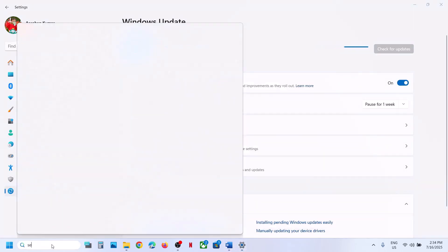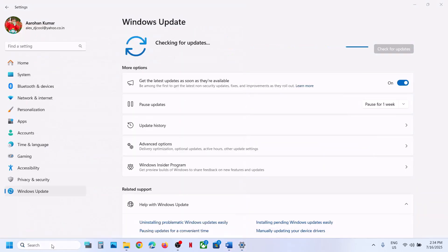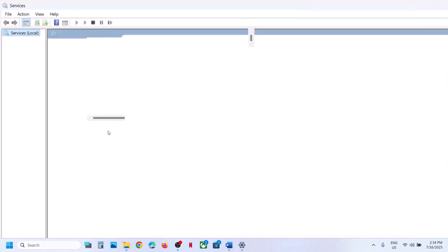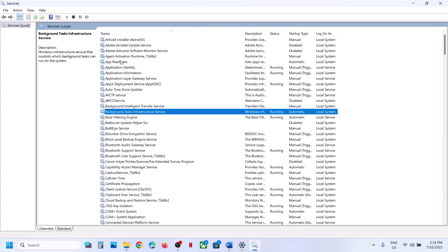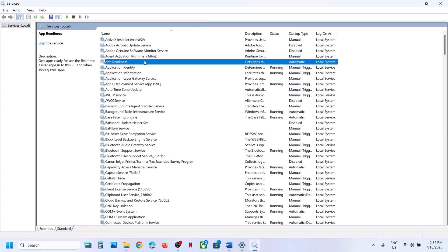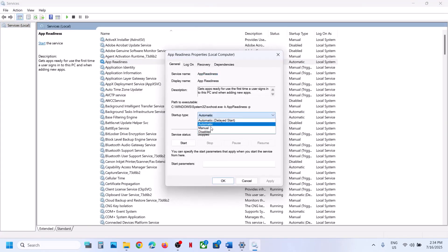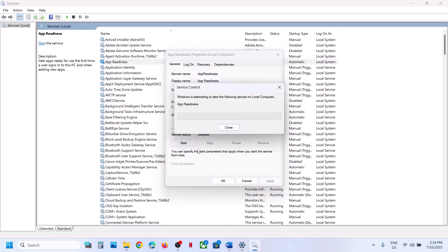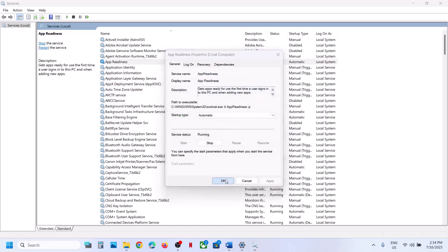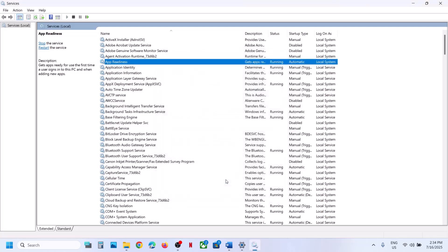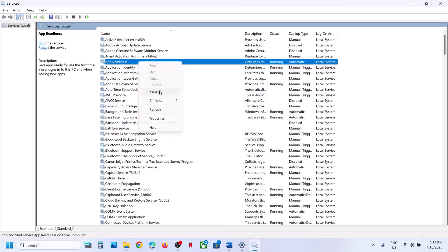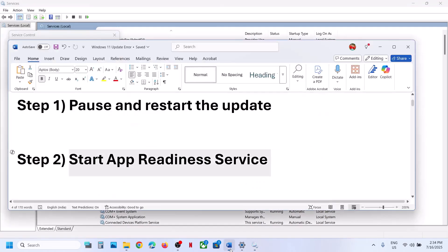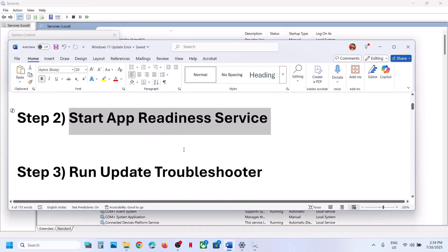To start the App Readiness service, type 'services' in the Windows search box and then click on Services. Find App Readiness, make a double click, set this to Automatic, click on Apply, click on Start if highlighted, then click OK. Then make a right click and click on Restart, and then you can check.